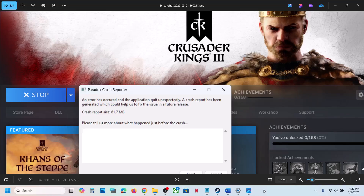Hello guys, welcome to my channel. Today in this video I'm going to show you how to fix the Paradox crash reporter error. If the game is crashing with this Paradox crash reporter error, please follow the steps shown in this video.